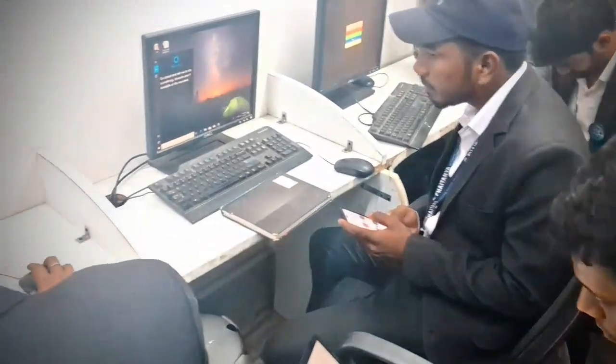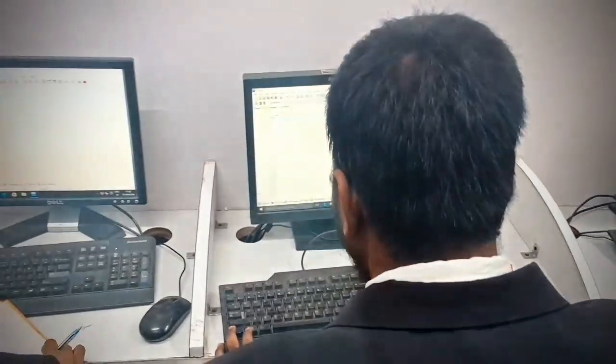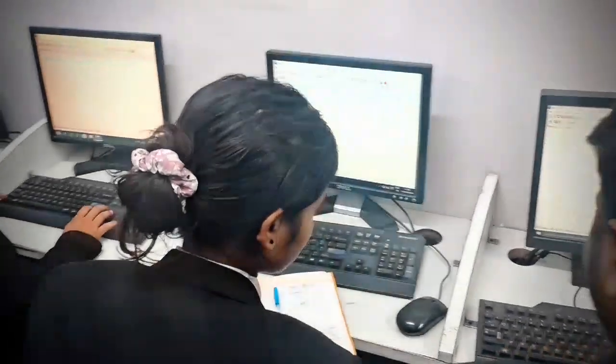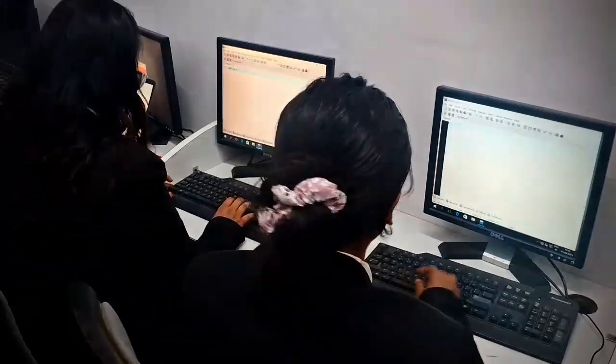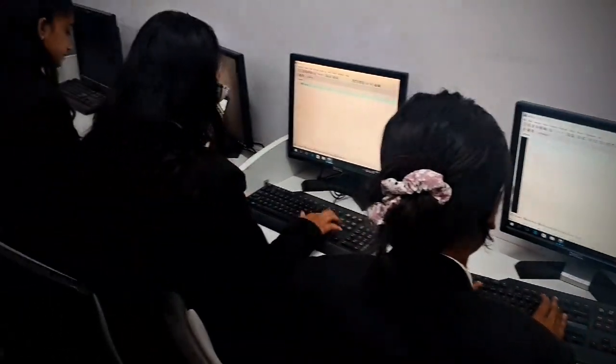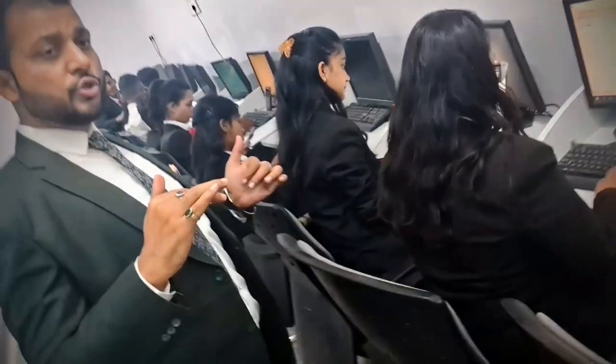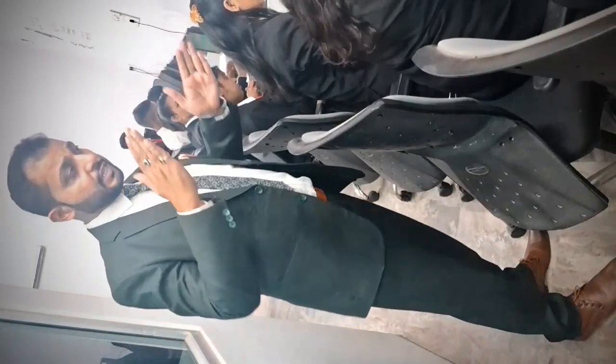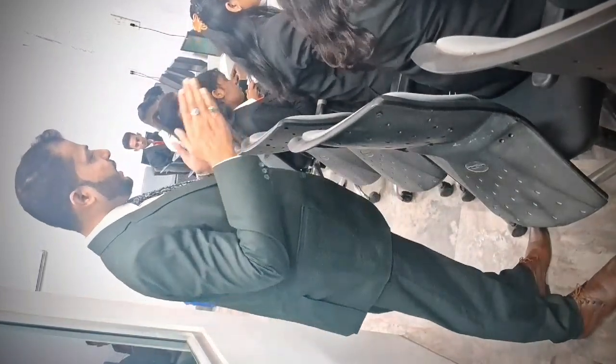We are going to implement a program based on conditional statements. There are different types of conditional statements: if you want to check a single condition, we apply an if condition; if you want to check a double condition, we apply an if-else statement; and if you want to check more than one condition, that is a listed condition, we use the if-else if construct.